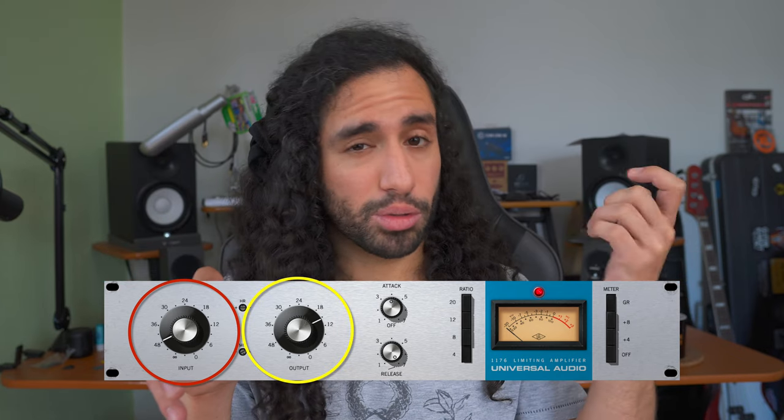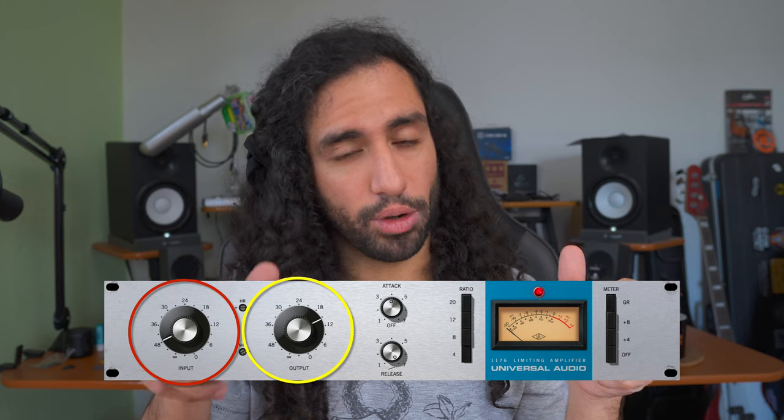The input control works somewhat in conjunction with the output control, because the more signal you boost and the more compression you're triggering, you also have to adjust the output volume. And that together with the attack and release times create some very cool sounds.